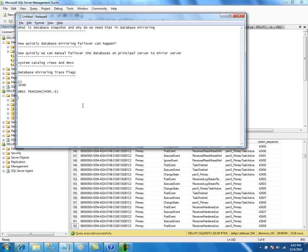We will look at another trace flag related to database mirroring: trace flag 1462. This is the trace flag you need to turn off to disable log compression on SQL Server 2008 R2. In SQL Server 2005, there was no log compression feature.